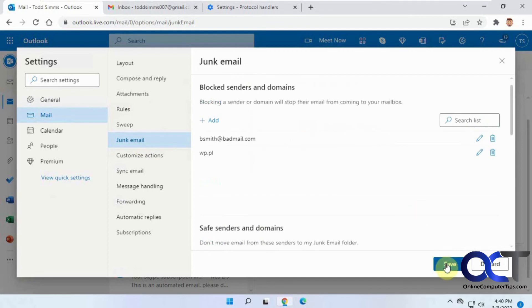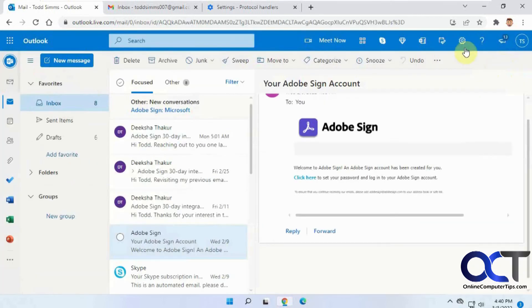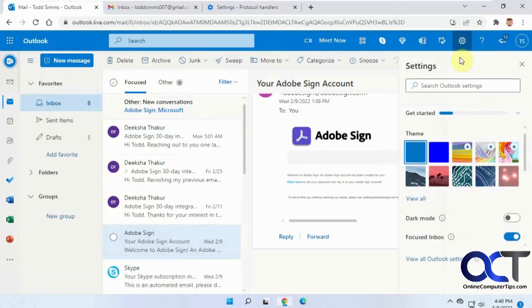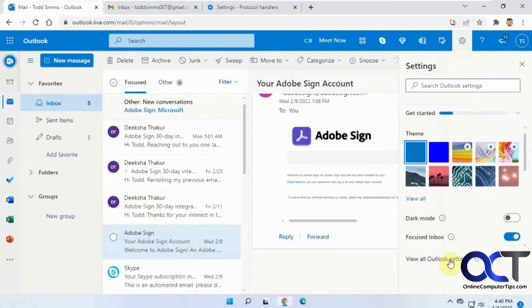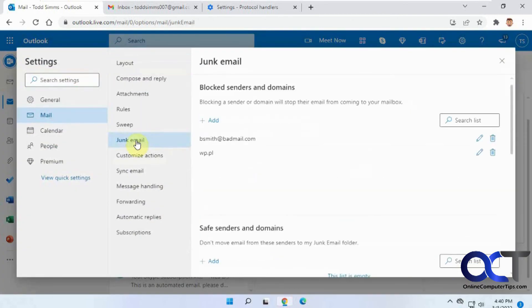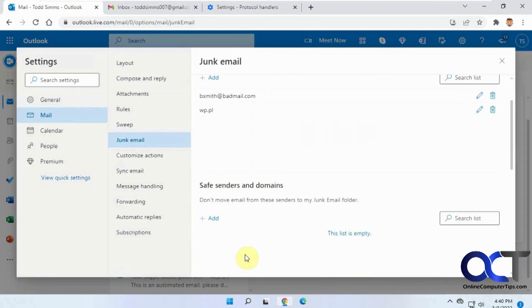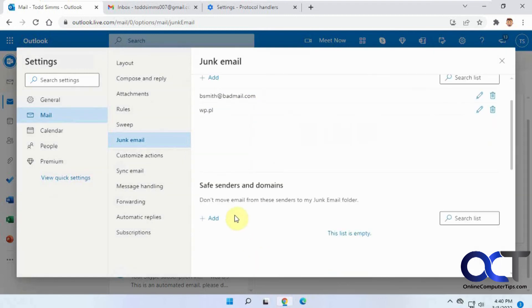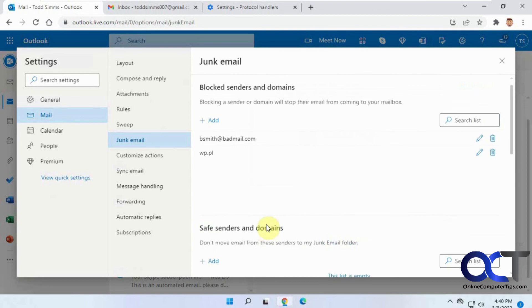So, like I said, just click on Save when you're done. So once again, just go to Settings, View All Outlook Settings, Junk Mail, and then you could add stuff to block or add stuff that you don't want blocked that is getting blocked on accident. Alright, pretty simple. Thanks for watching and be sure to subscribe.